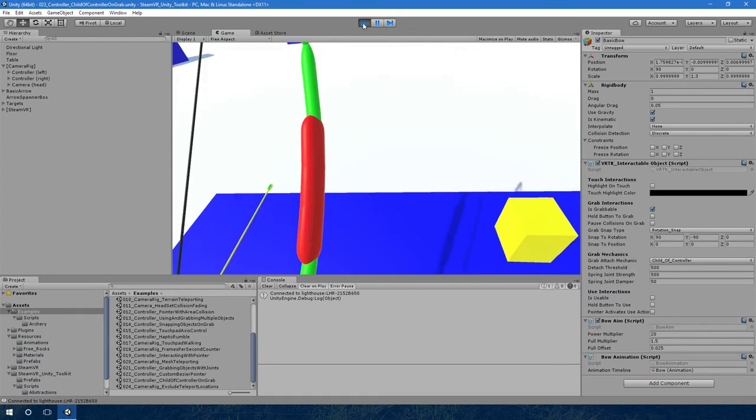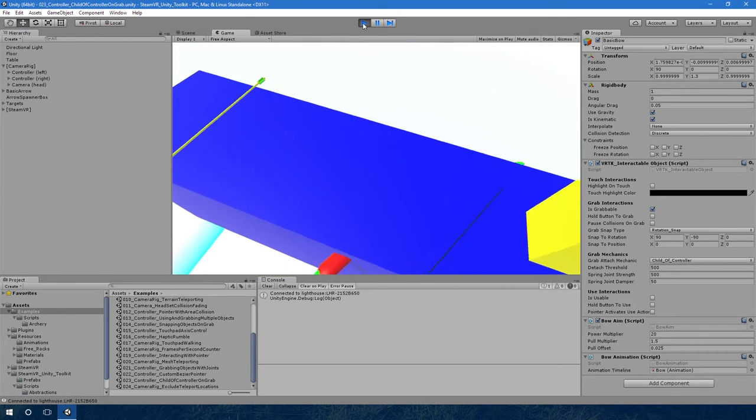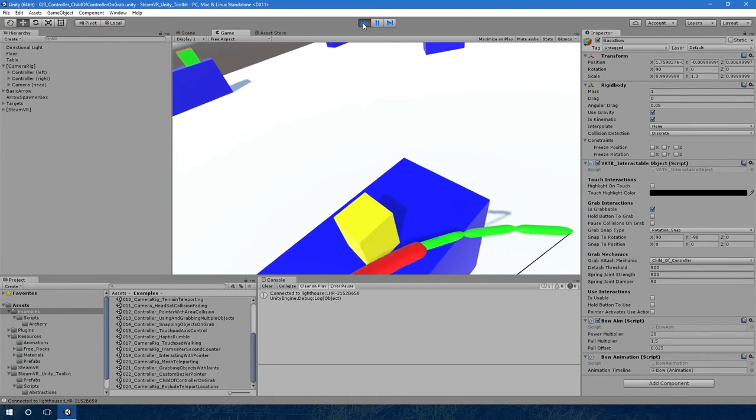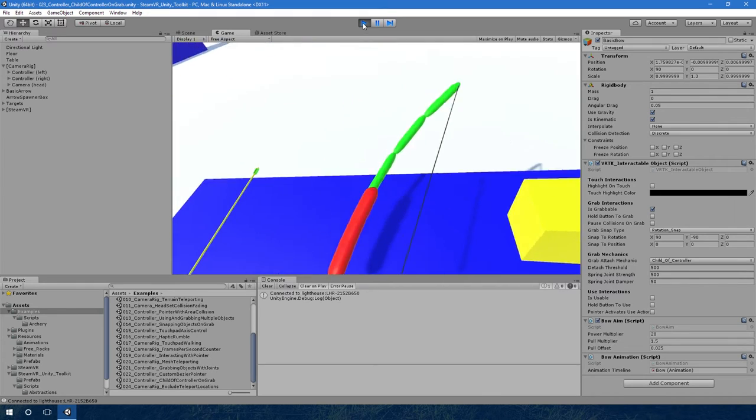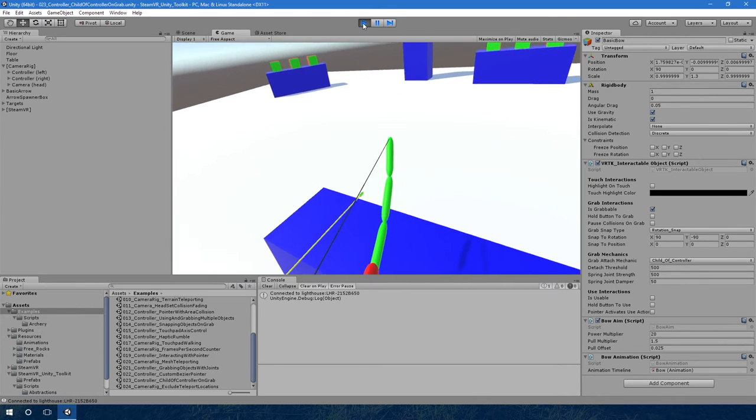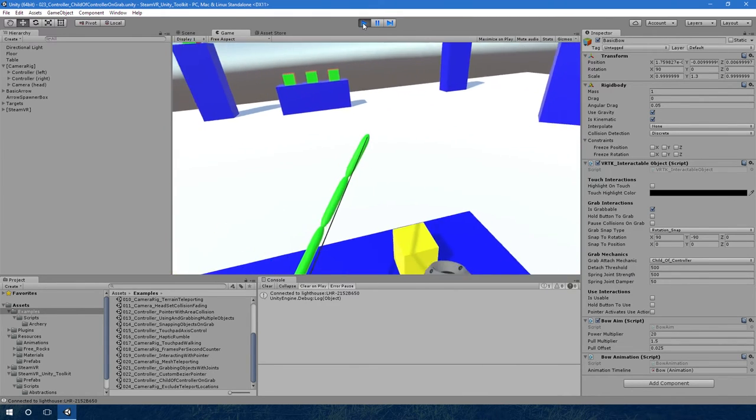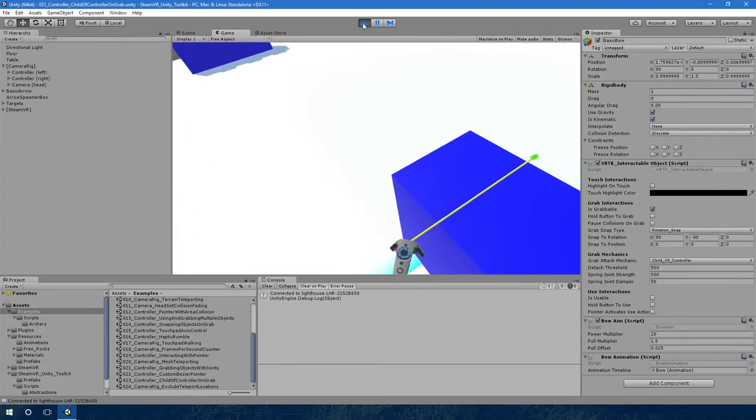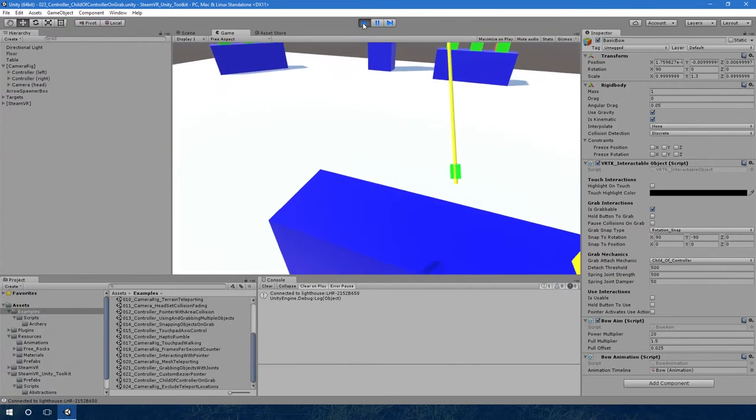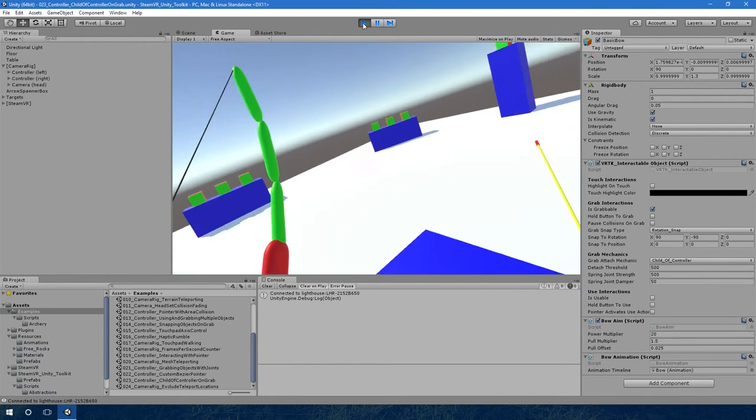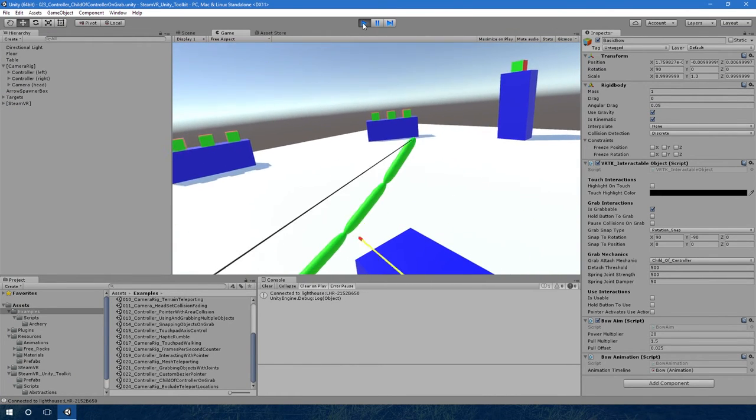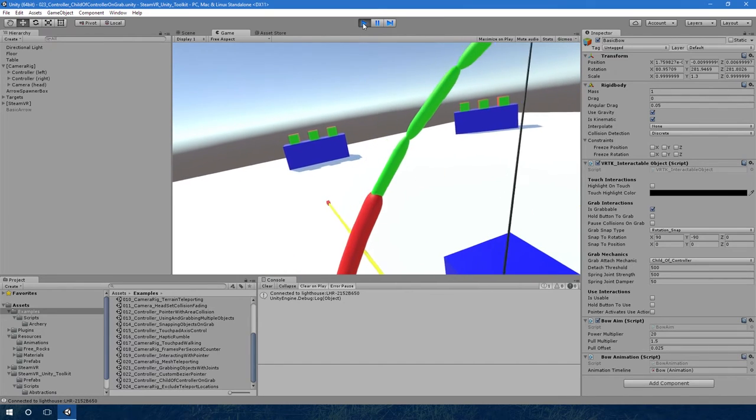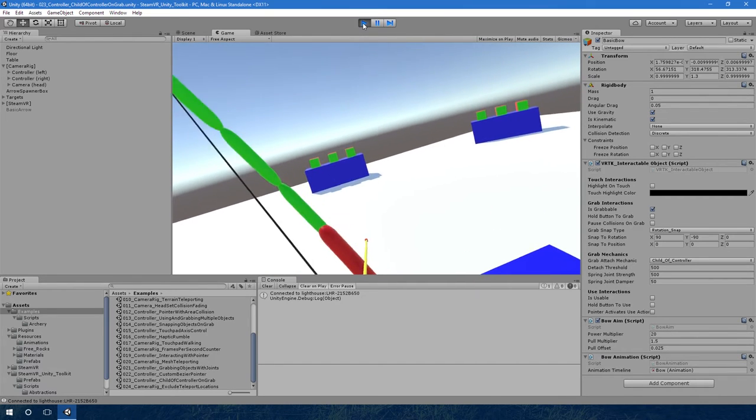As I pick the bow up it completely clips through things because it's a child of the controller. It won't disjoint like the fixed joint would do, which is really useful. I can also do the same with the arrow - it completely clips through as well, there's no problem. It's good for the bow.